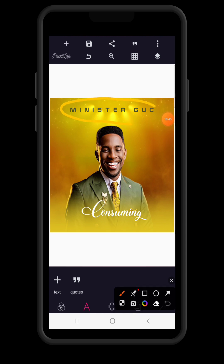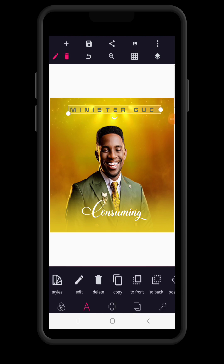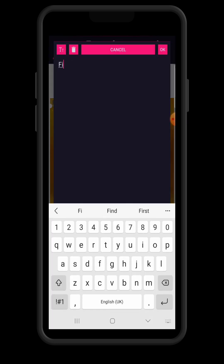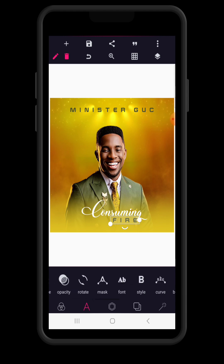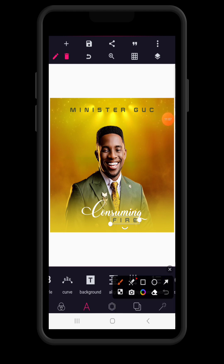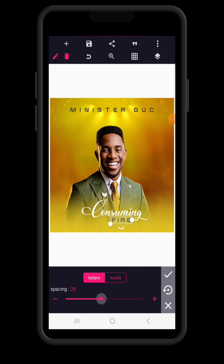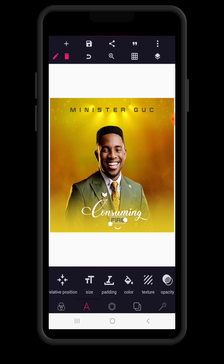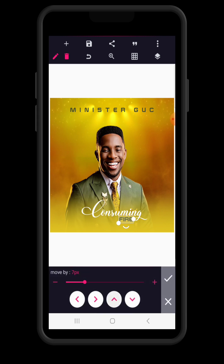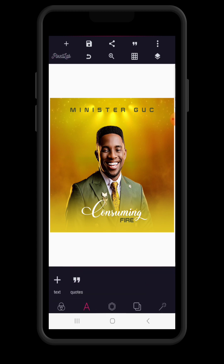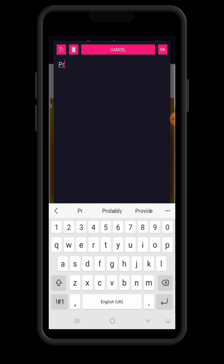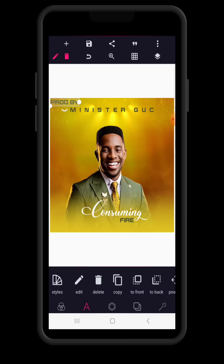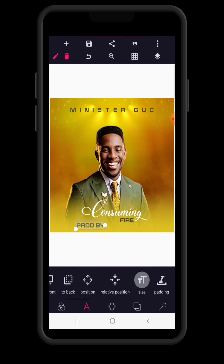Click on the Minister Gook text and copy it. Double-tap to change the text to 'Fire' — so the full title of the song is 'Consuming Fire.' Go to spacing and reduce the spacing to zero, then use position to align this text properly alongside 'Consuming.' Now to bring in the production house name, copy this text and write 'Produced By' in capital letters, then reduce the size considerably.